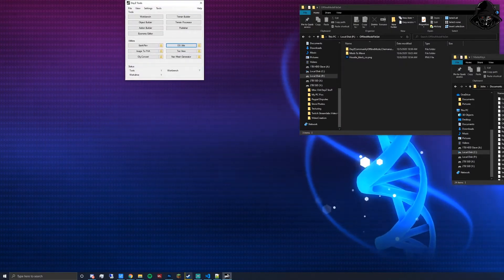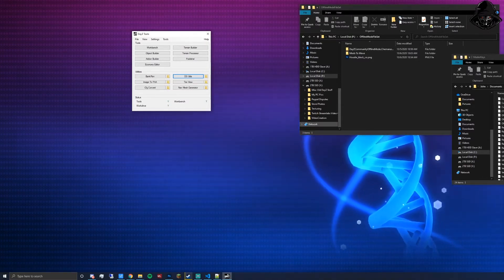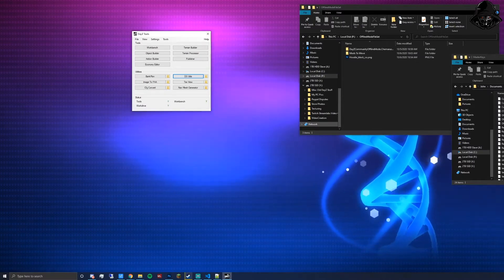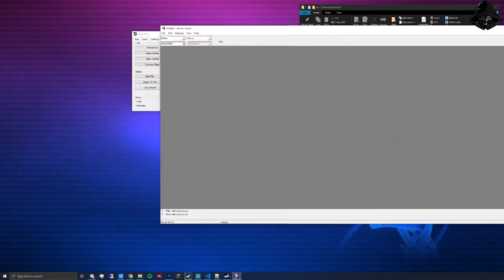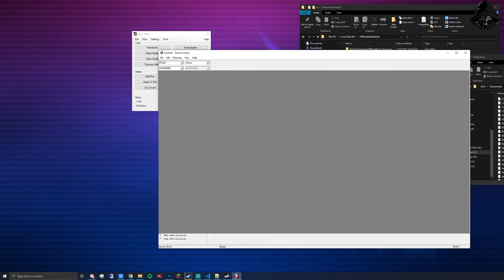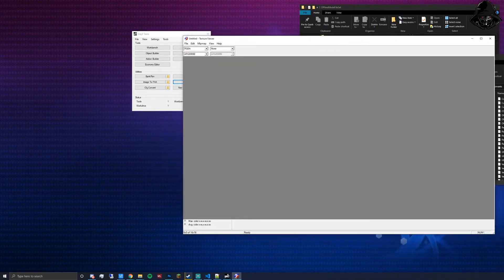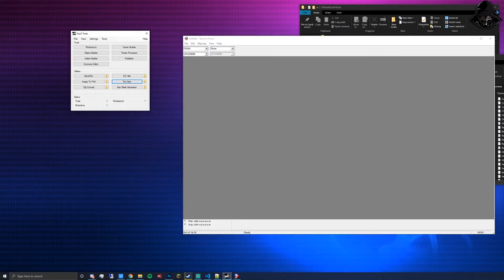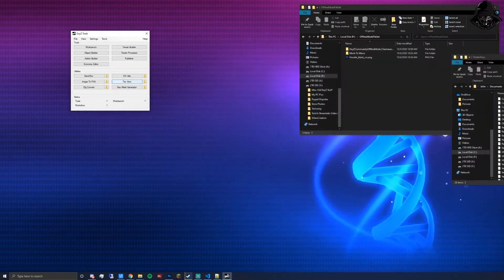Once DayZ Tools is running you'll have a small launcher. For this tutorial we're only going over what you need for retexturing a simple hoodie. First, if you click TexView, it opens a tool used to convert files from PNG to .PAA. PNG is what you use in Photoshop or your favorite editing software; PAA is what DayZ uses for reading and applying textures to objects in game.